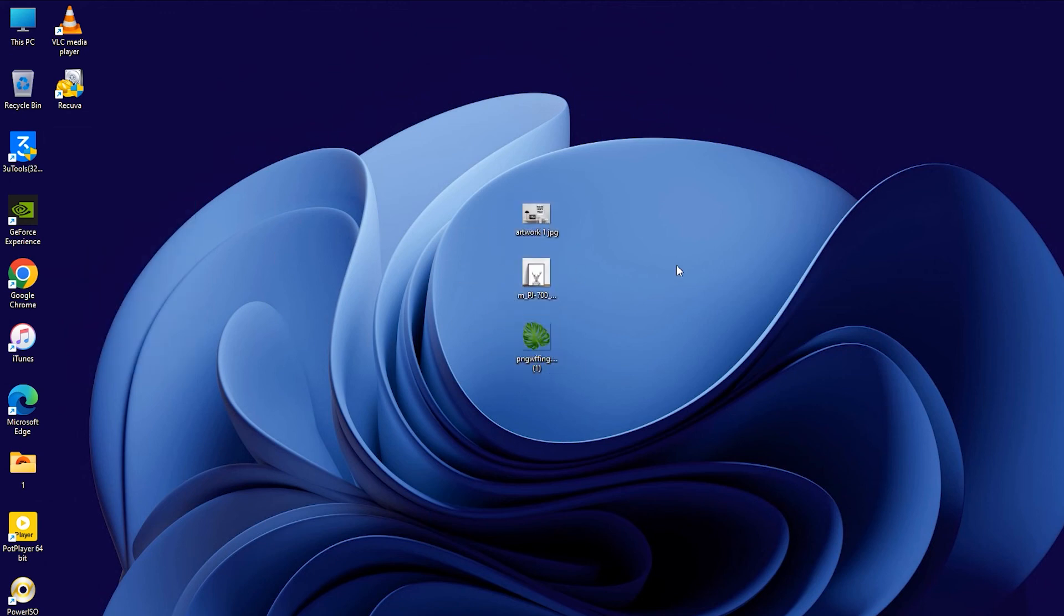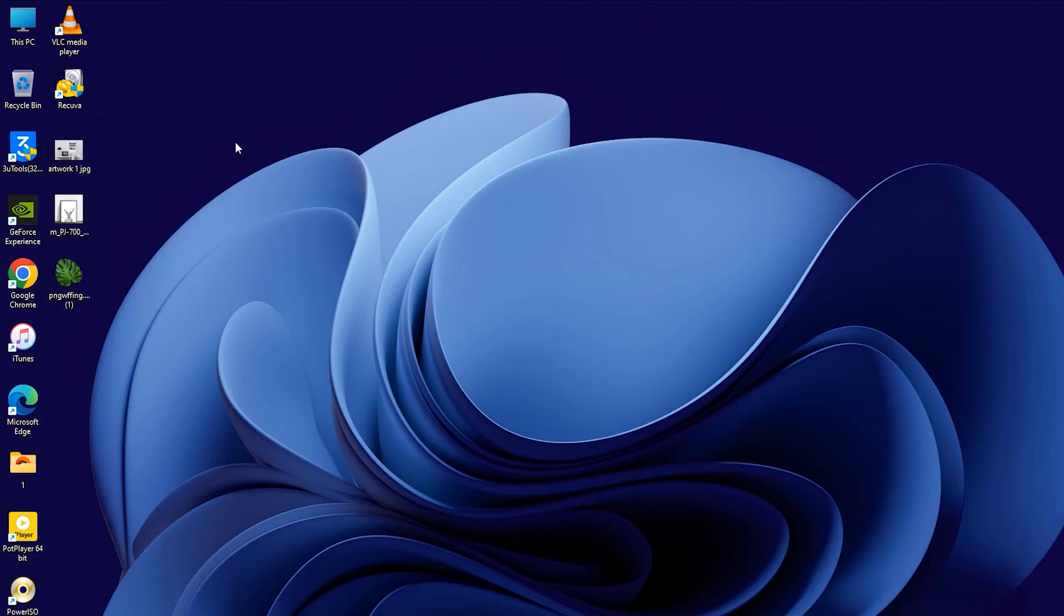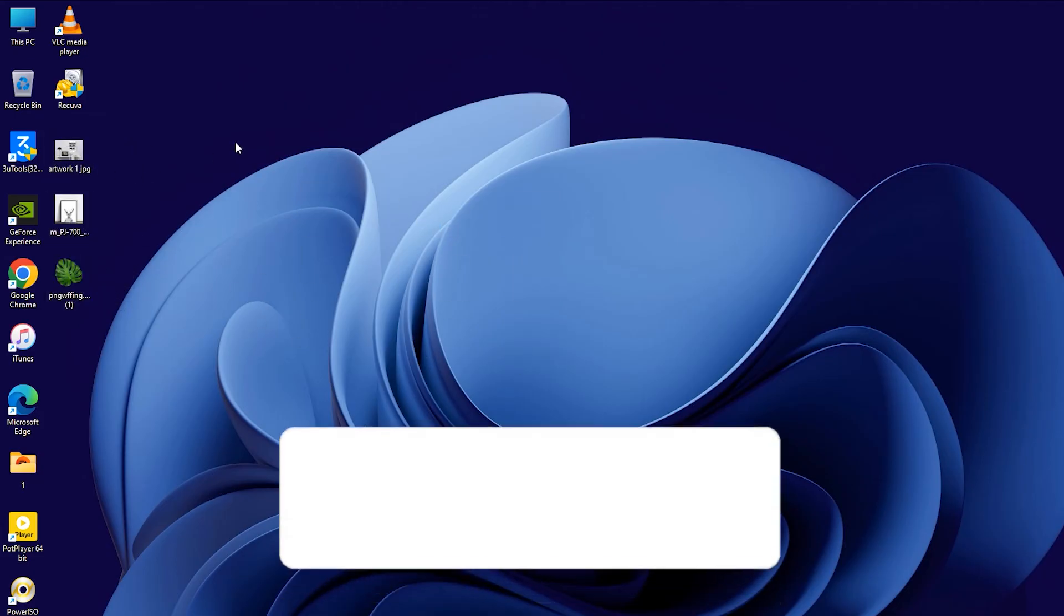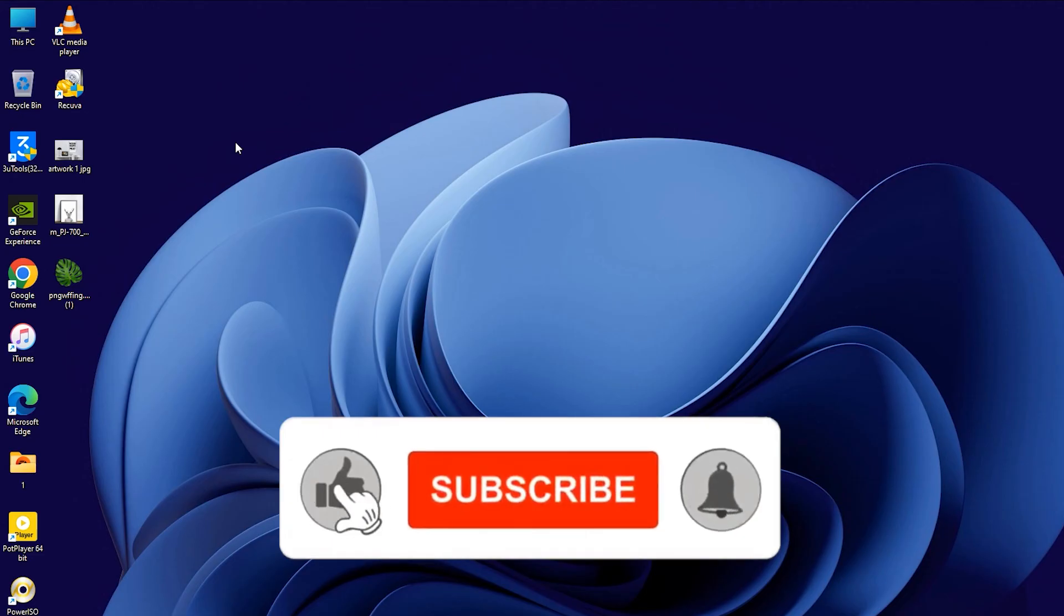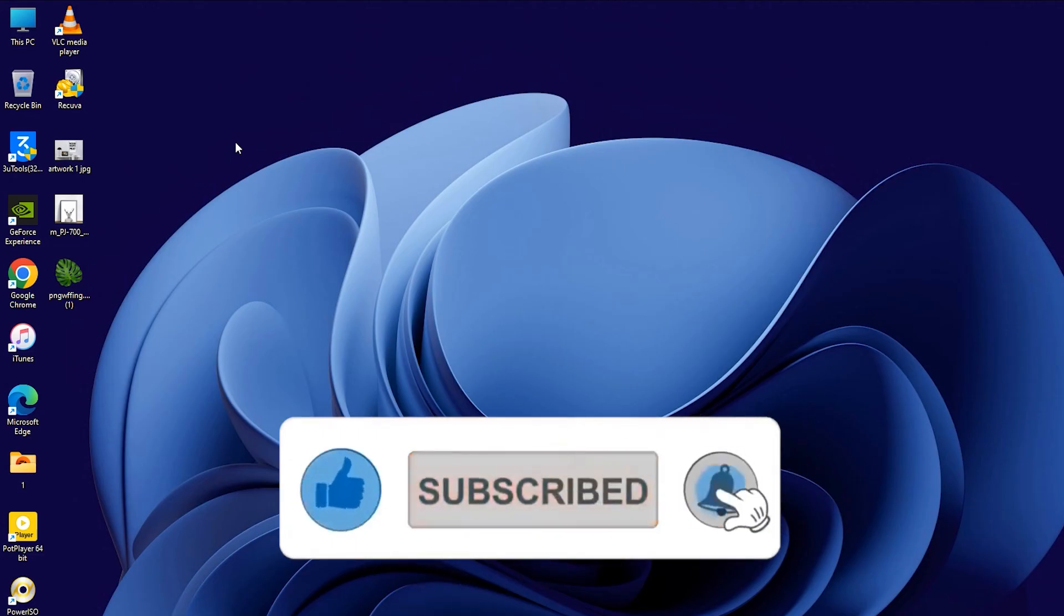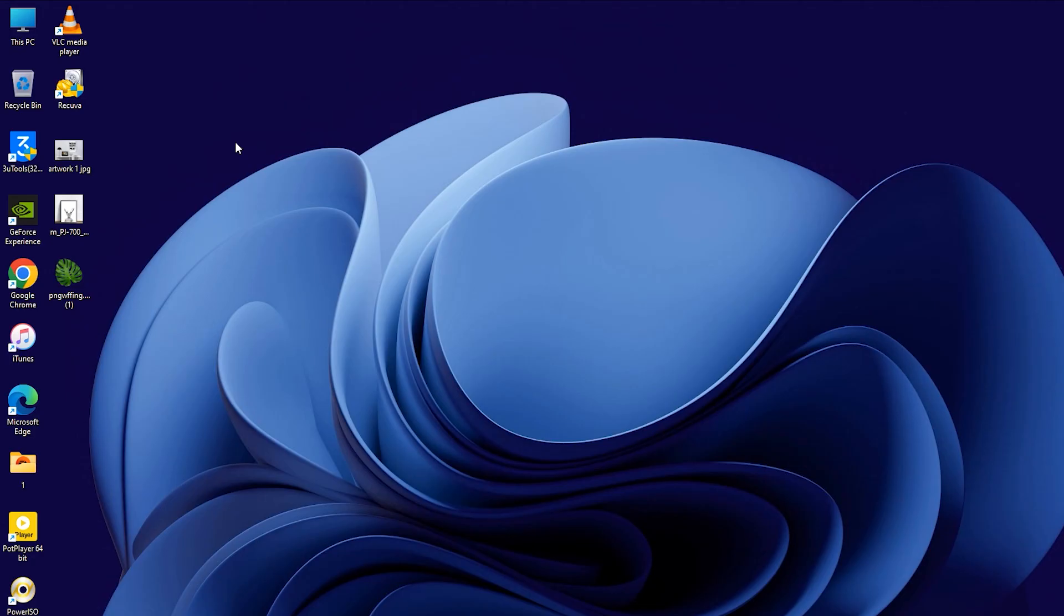Recova has worked really well for me, especially in those moments when I accidentally deleted something important. If Recova helped you recover your deleted files, please give this video a thumbs up. If you want to see more videos like this, hit that subscribe button so you'll get notified whenever new content is released.